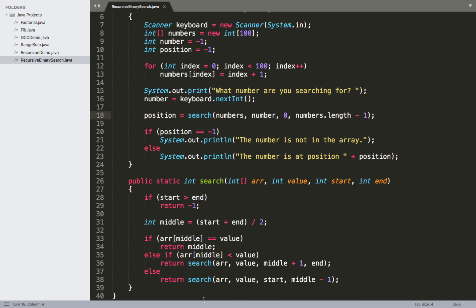Now let's look at the search method being called on line 18. It returns an int — the position in the array where we found the value. It takes four parameters: an integer array called 'r_array', an int 'value' representing what we're looking for, a 'starting position', and an 'ending position'. These last two are going to change over time as we continuously search through the array.